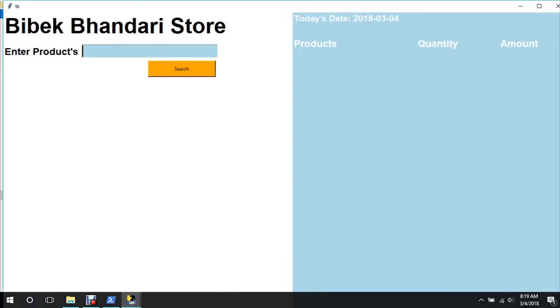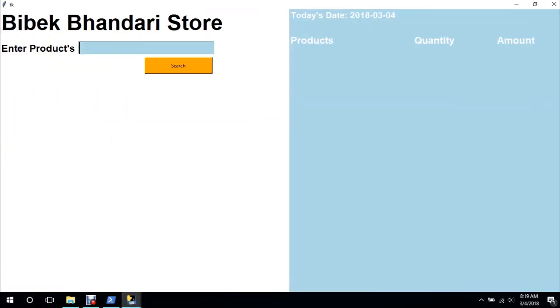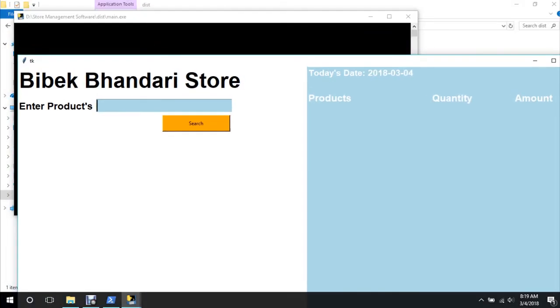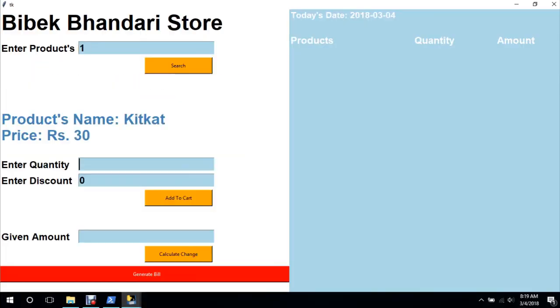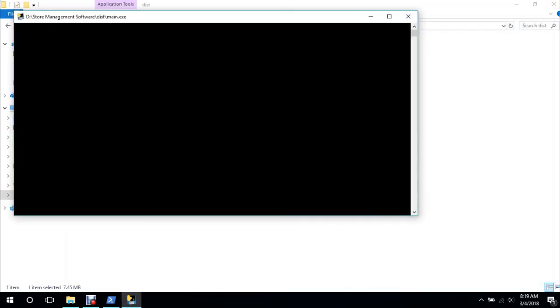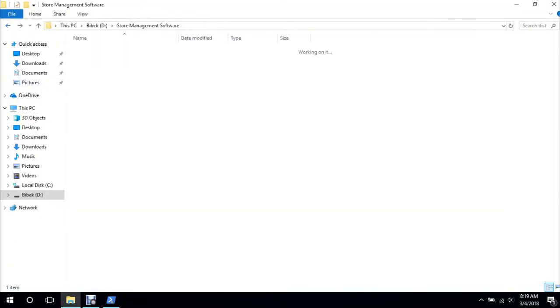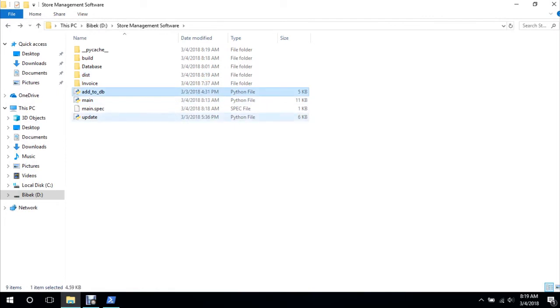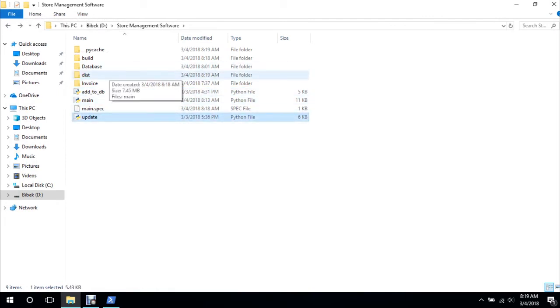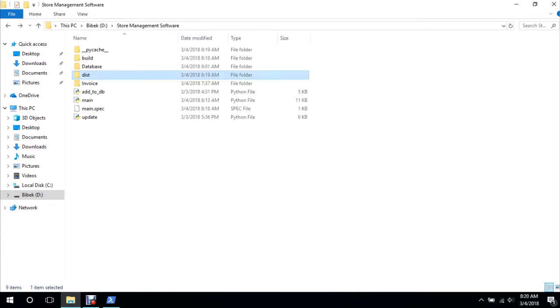Yes, as you can see, this is our fully compiled application. But we have not included database because our other programs use database as well. For example, this, you know, add to DB or update also can utilize database, so we are not moving database anyway. So we will just cut this and paste it over here, delete this.